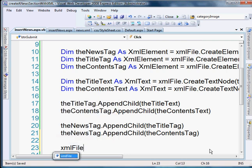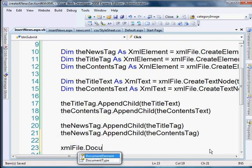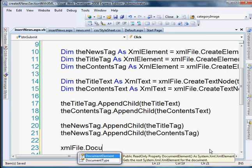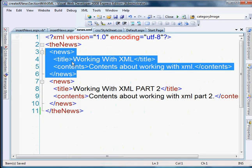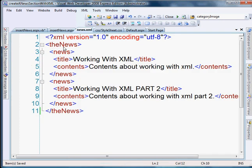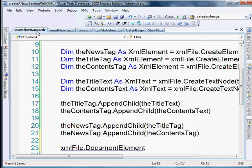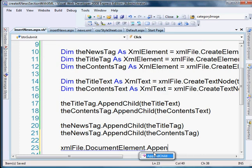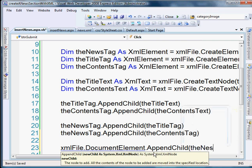So we do that by getting our document. And then we're going to grab the document element. Now the document element is essentially, not essentially, it's completely the head root element. In this case, it's the news. It's the wrapping element. So xmlFile dot document element. And we're going to append child to the news tag.